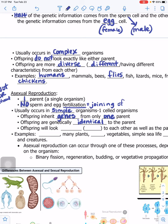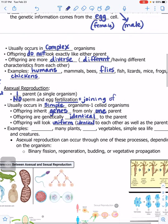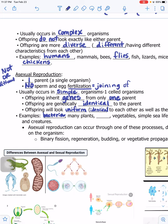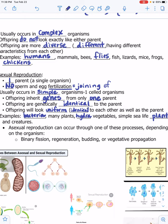The offspring will look uniform — uniform means identical. They look identical to each other as well as to the parent. Examples of organisms that reproduce asexually include bacteria, many plants, hydra, vegetables, simple sea life, and creatures that live in the sea, ocean, or lake.